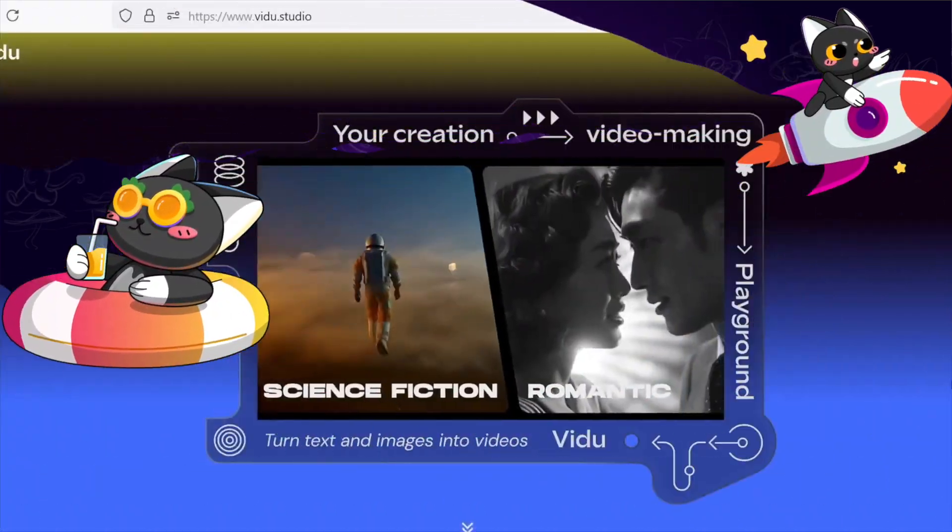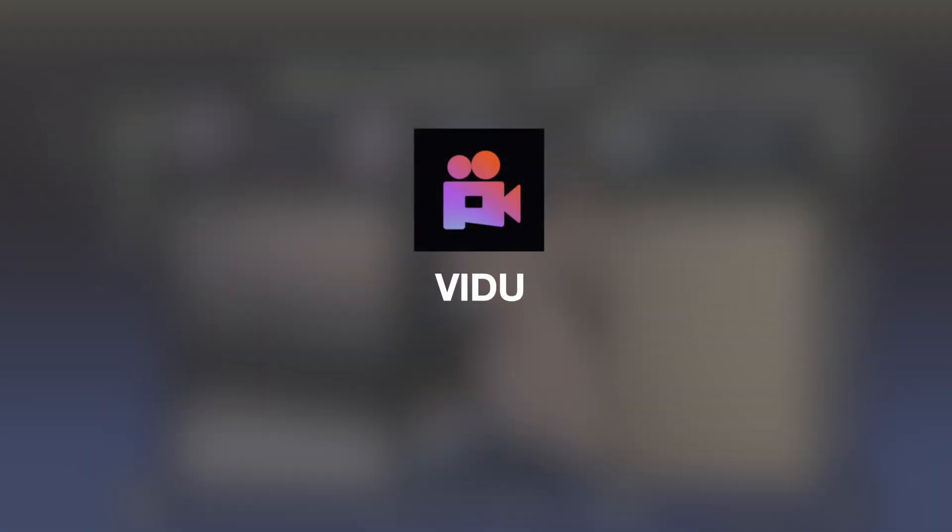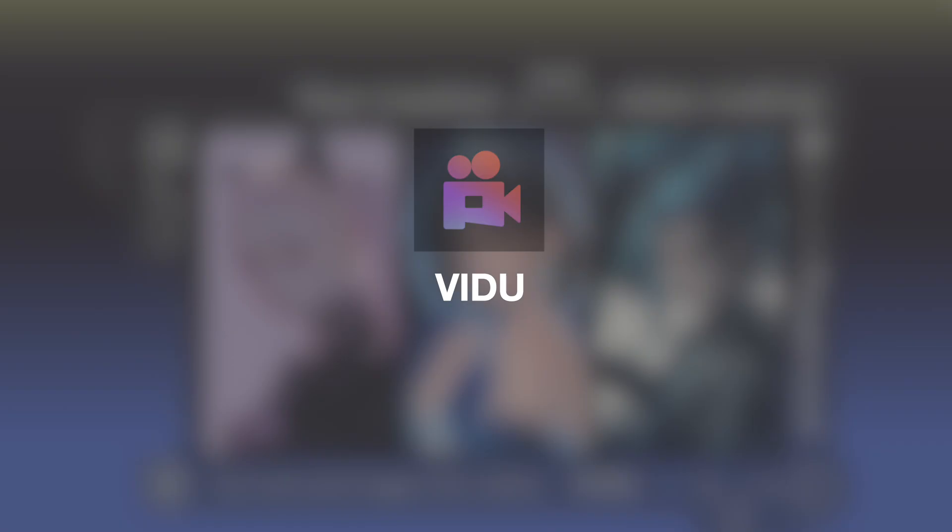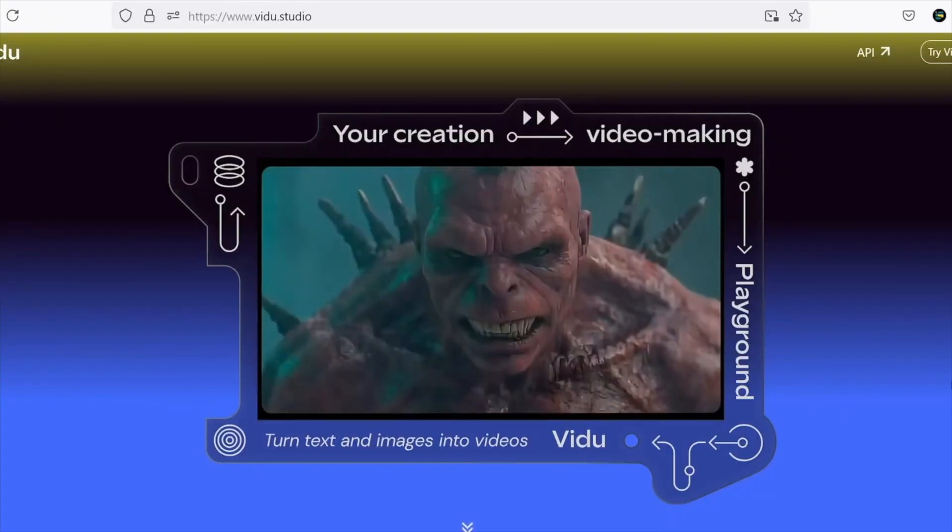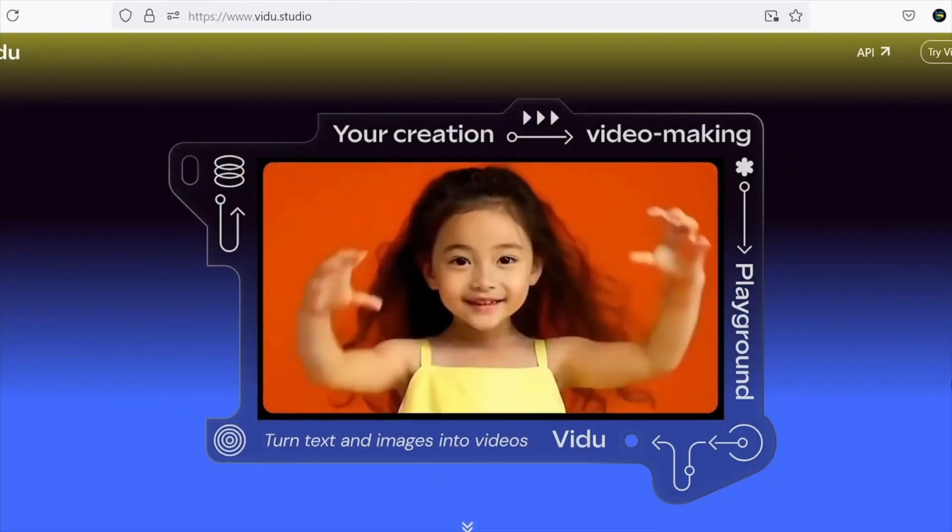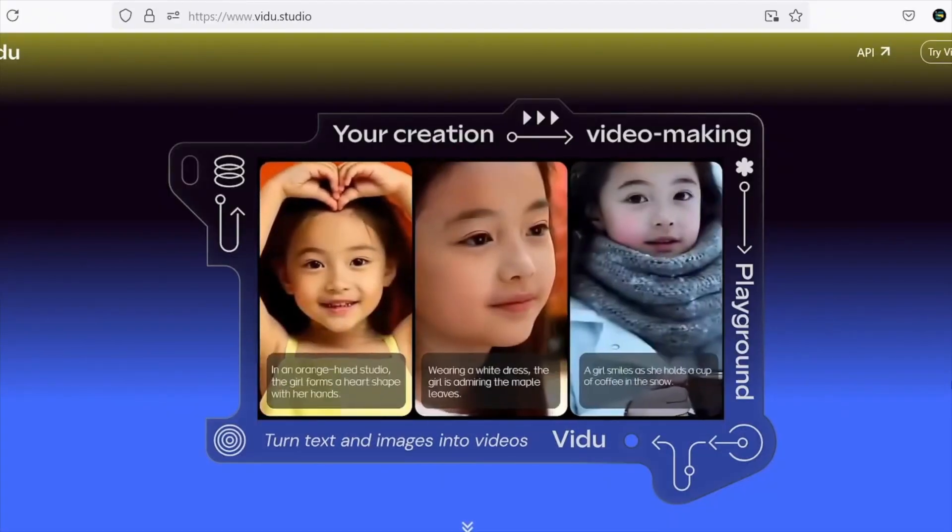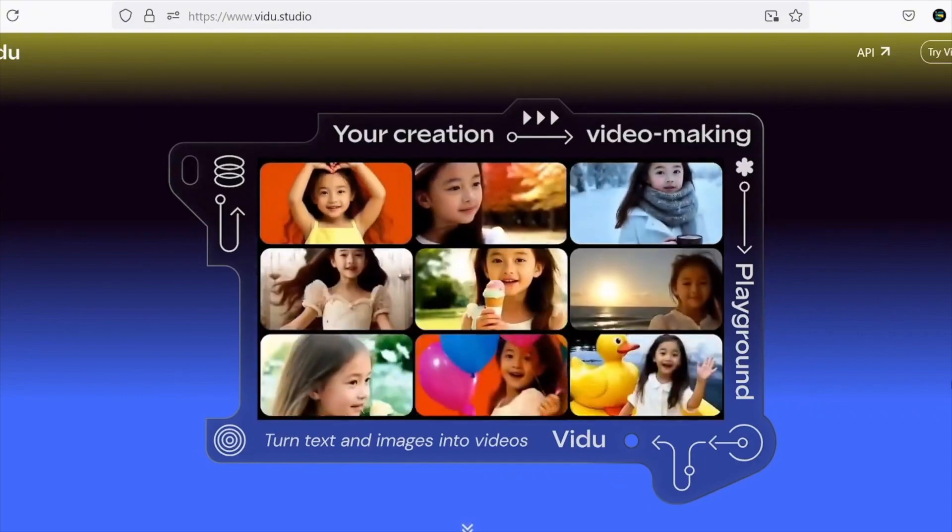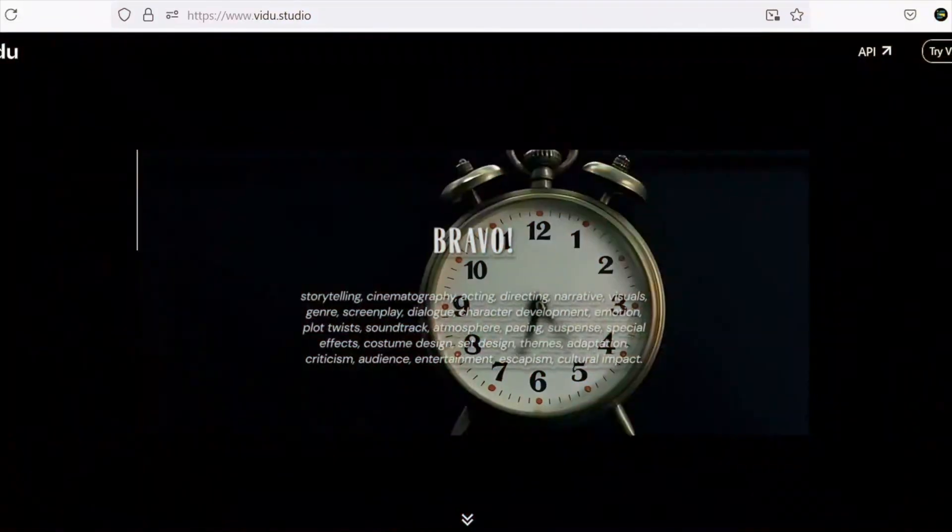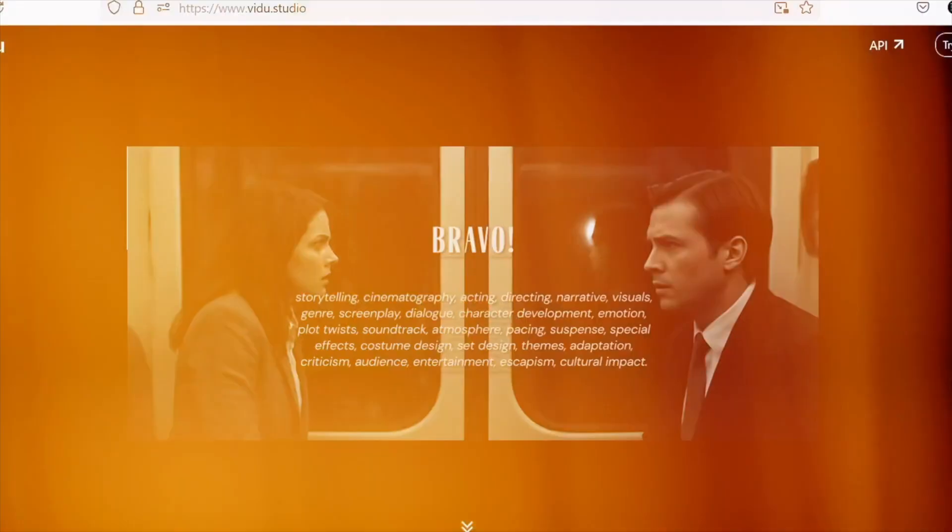First up is VIDU, a promising AI platform with decent results that can shine with the right prompt. Its sample videos are visually appealing, and with a little effort crafting your prompts, you can get some truly impressive outputs.